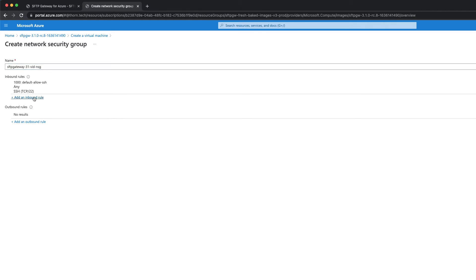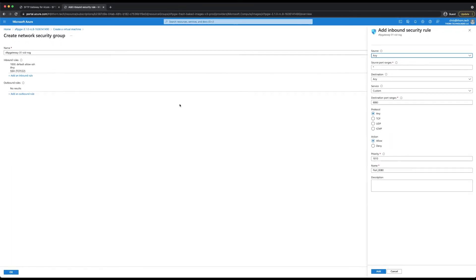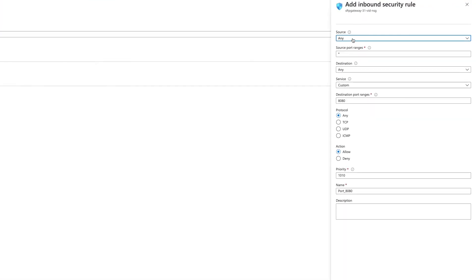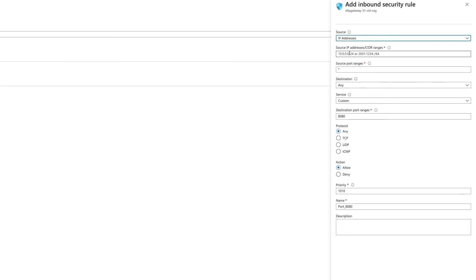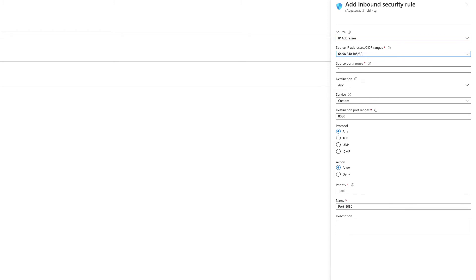Click the add inbound rule and this will open the rule form. Then change the source type to IP addresses and in the source IP field, you want to add your computer's public IP address followed by forward slash 32. To get your public IP, you can also go to checkip.dyndns.org, the link being the description.